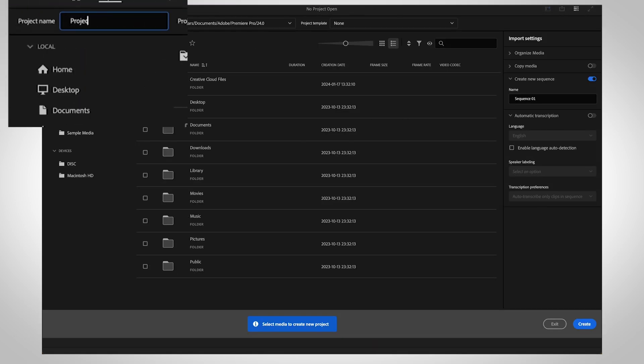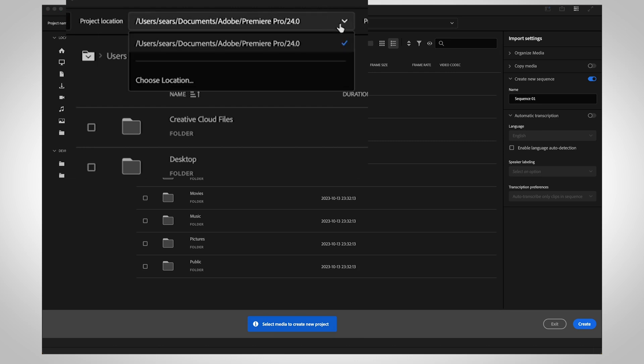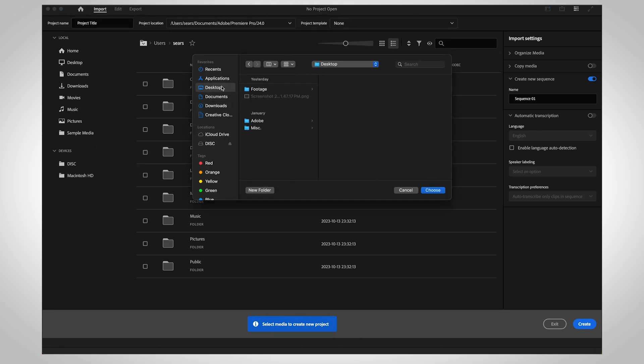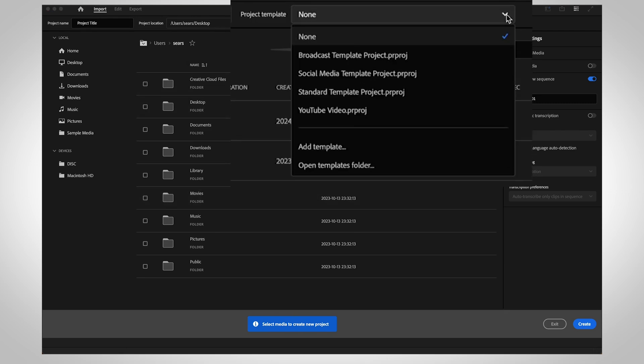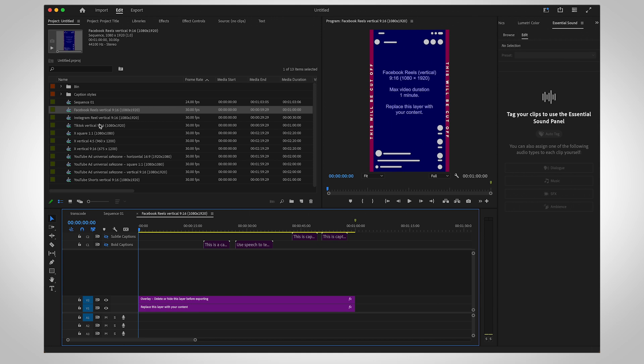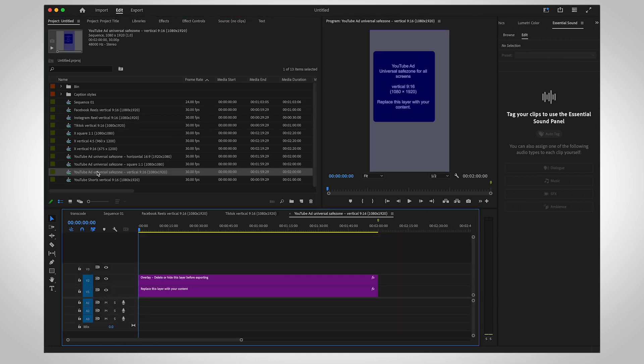Name your project and choose a location to save it. You could select a project template from the drop-down menu. The default templates have a few helpful assets that you can use while editing. See the video linked in the description to learn how to create your own project template.